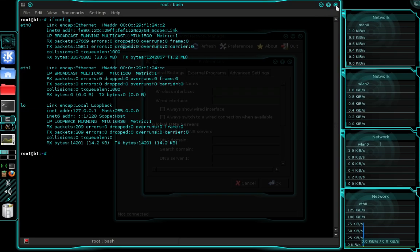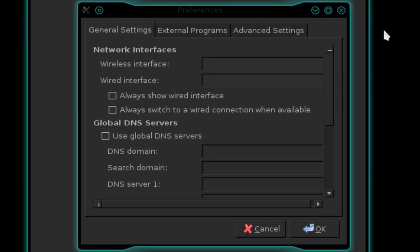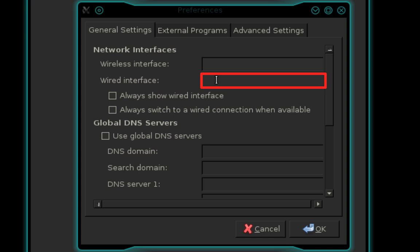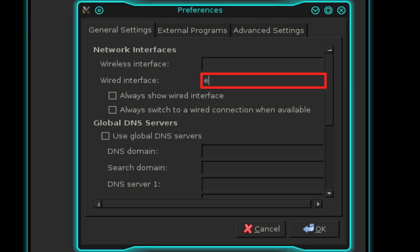Close out the terminal. Back in our network manager preferences, we need to enter the name of our wired interface, which again was eth0.